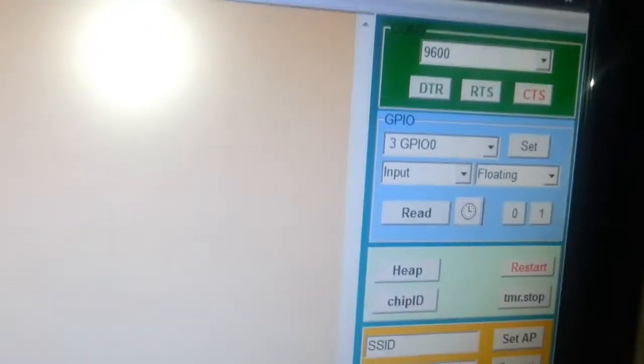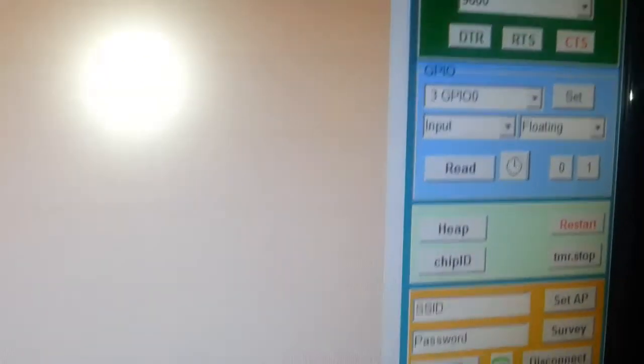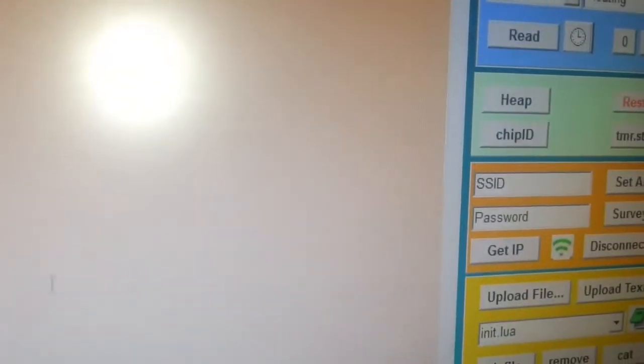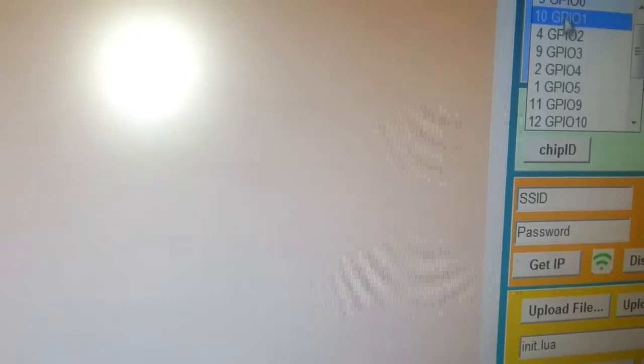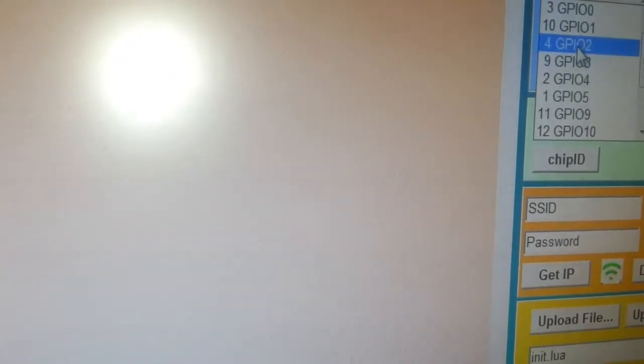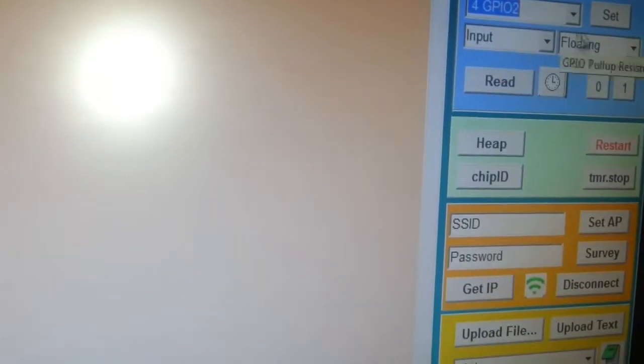This is the Lua Loader. It's a very nice way to interface your ESP8266. You can access the GPIOs. You can also see the commands. The language is Lua.